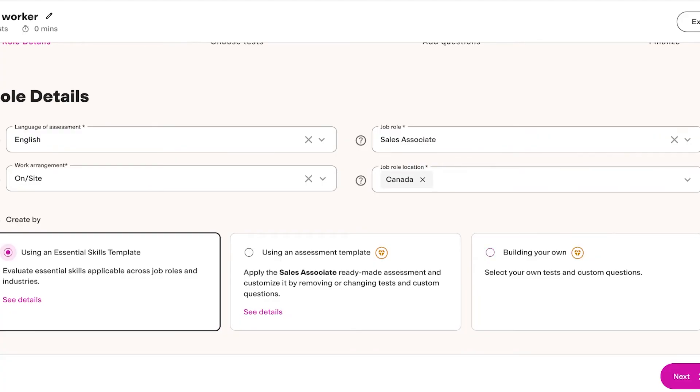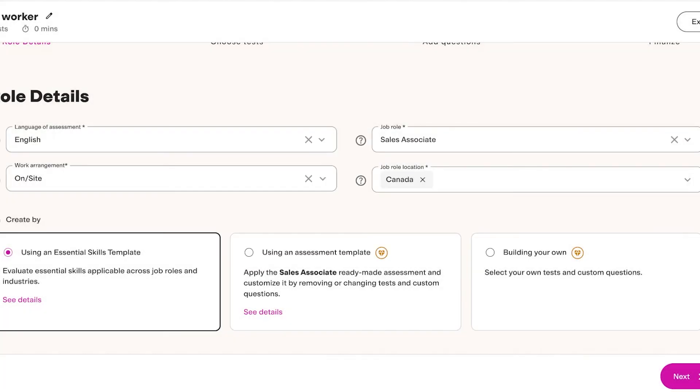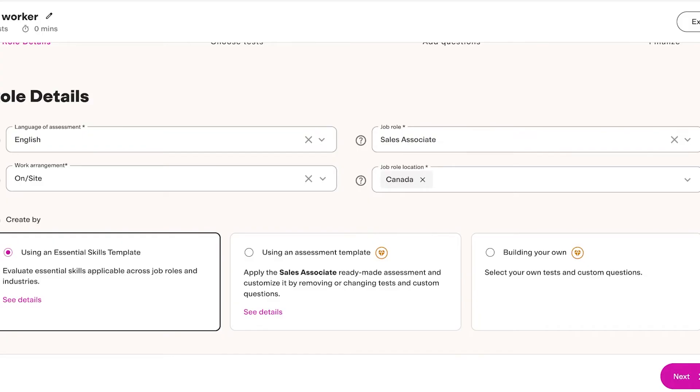You can use an Essential Skills template, you can use an Assessment template, or you can build your own. Keep in mind that building on your own or using their assessment templates are premium features on Test Gorilla. So if you are looking to build a completely customized or one of their pre-existing assessment templates, you will have to upgrade to the pro version.